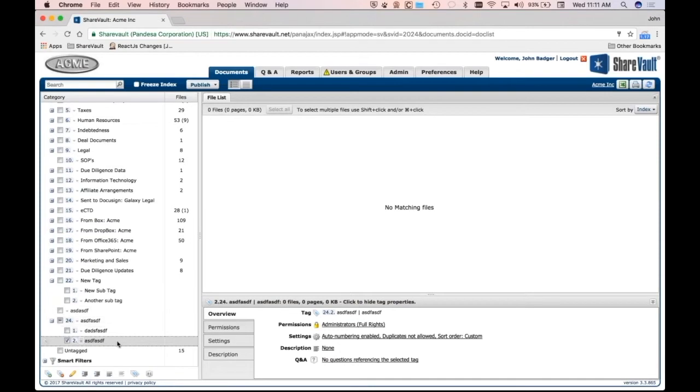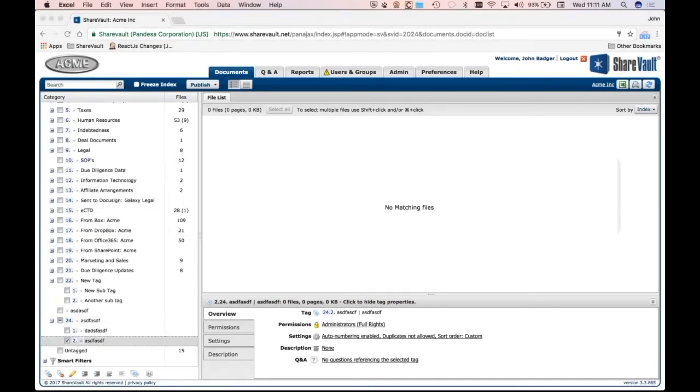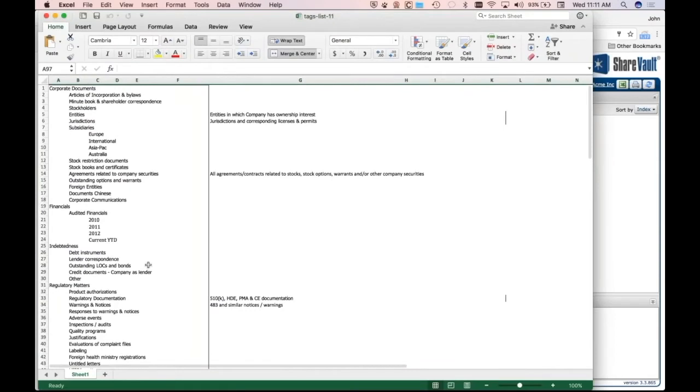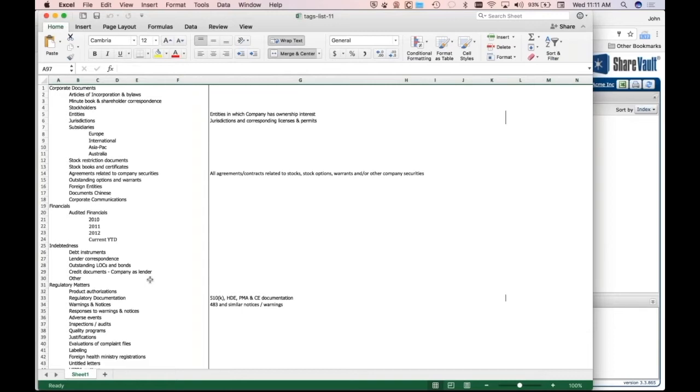But we've gone further than that. Actually, a lot of people tend to have tags arranged in an Excel spreadsheet. Let's say it's an M&A transaction or some kind of partnering transaction, and you've gotten your law firm involved, and they've done a lot of deals like this before, and they have a suggested way in which they want you to organize your documents.